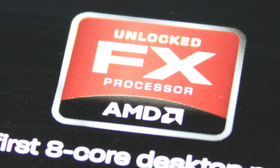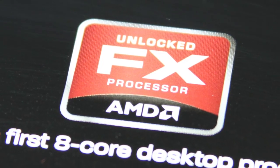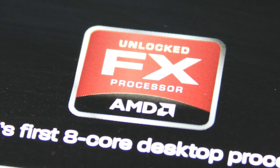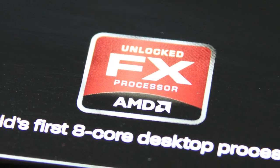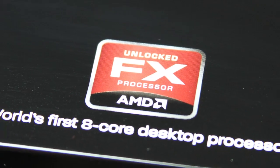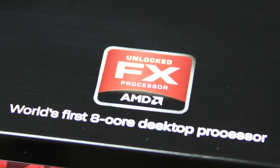For our testing, we took an AMD FX-8150 CPU and decided to see how far we could push it.